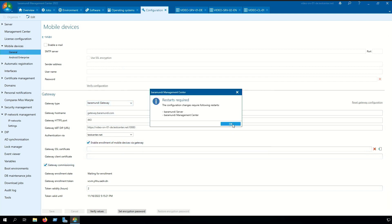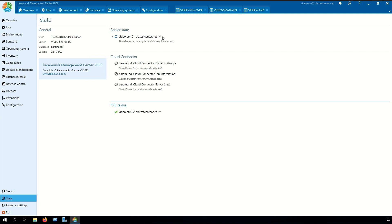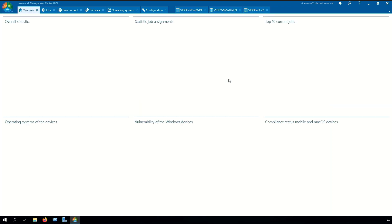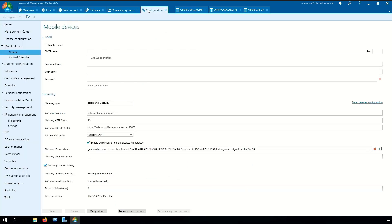After that we need to restart the Baramundi server. After the restart we can already see in the configuration that the gateway enrollment state is waiting for enrollment.